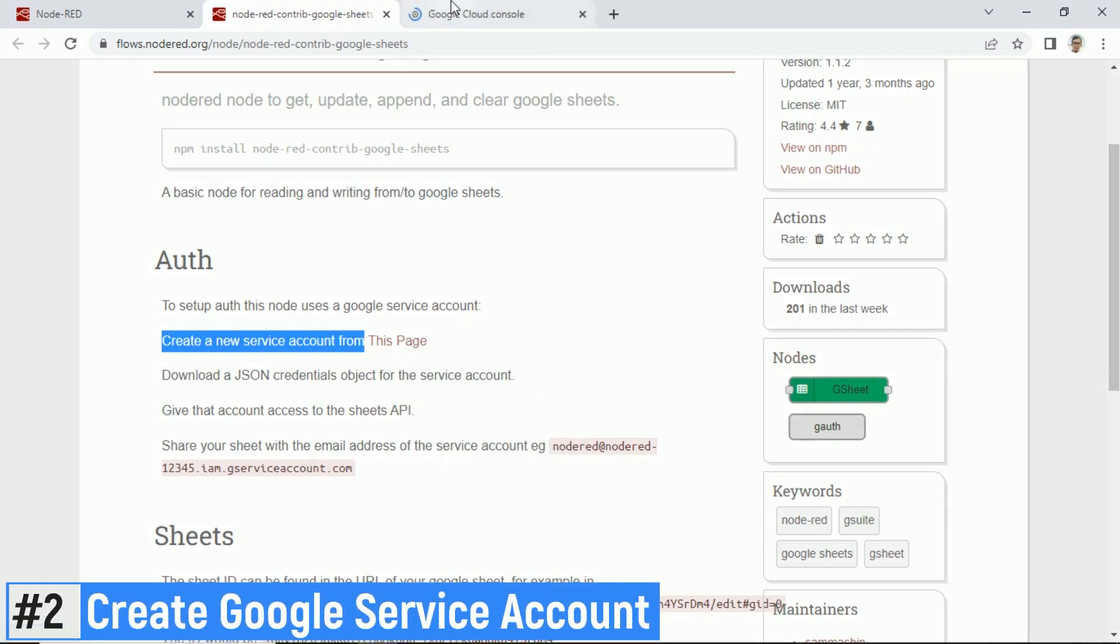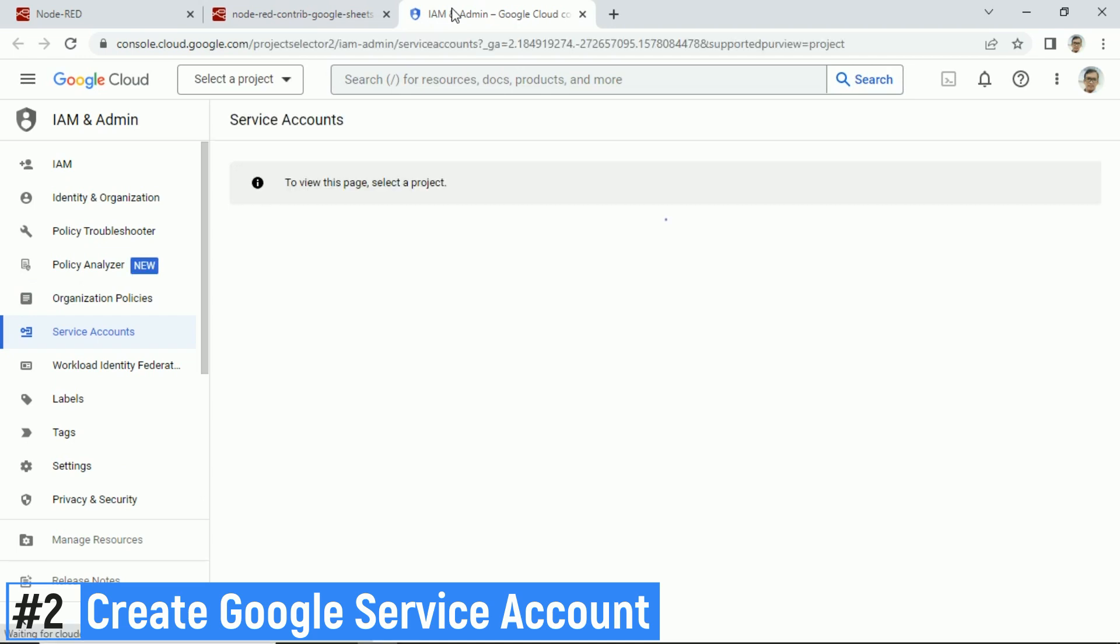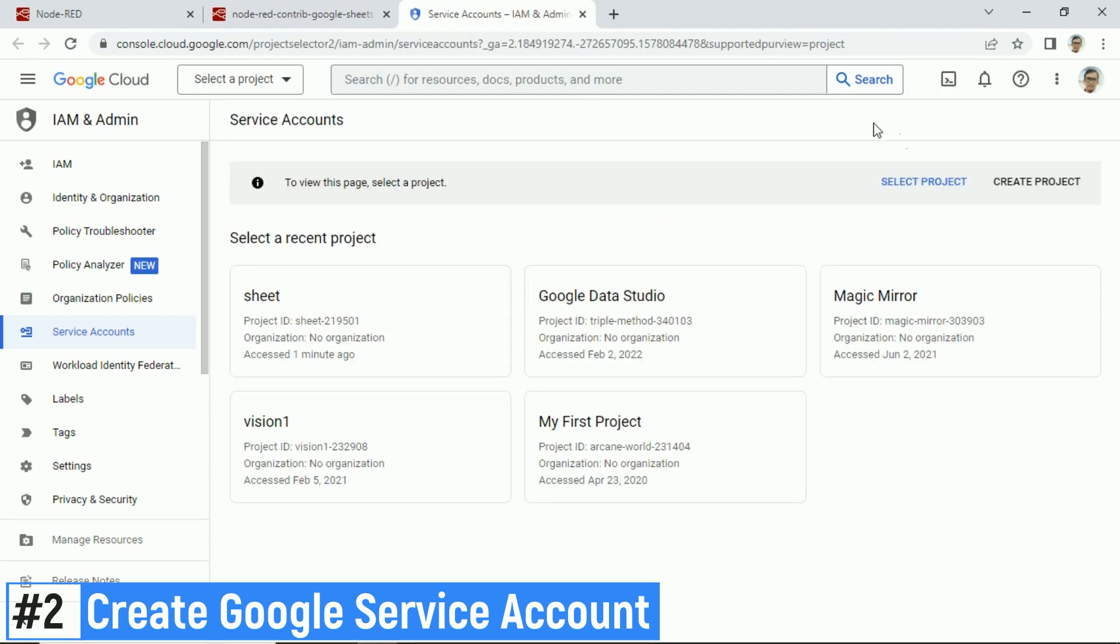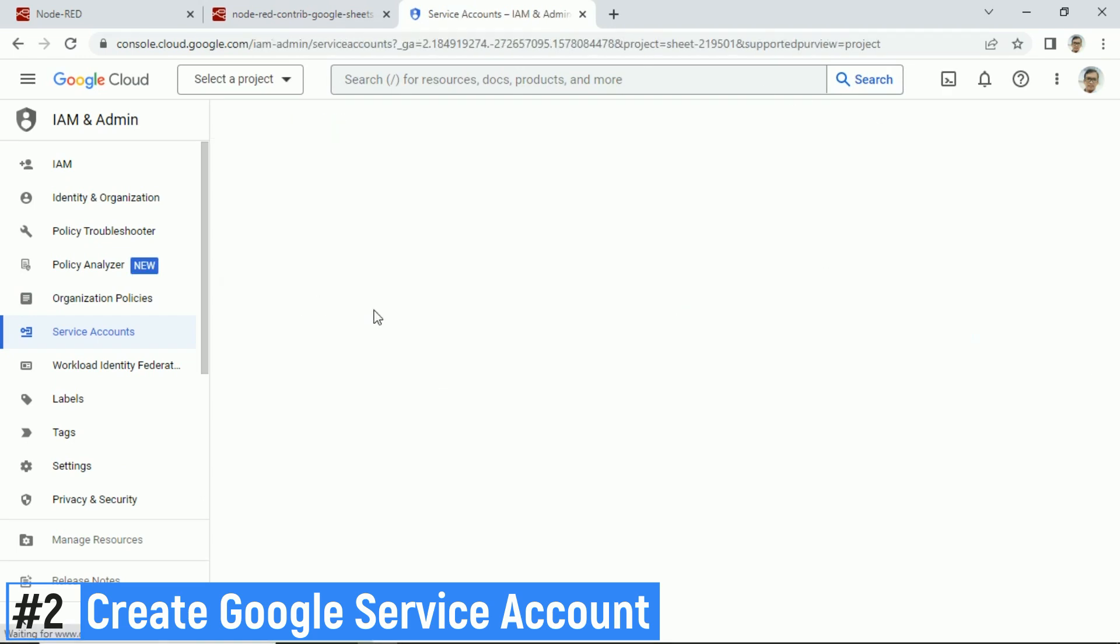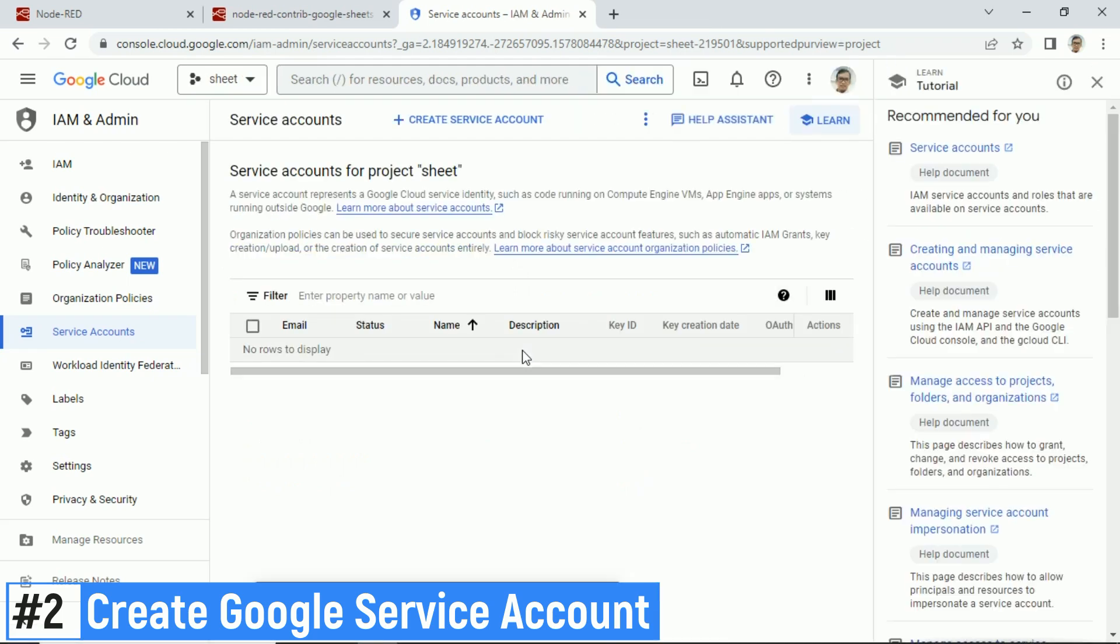Next step is creating service account in console.cloud.google.com. Creating a project, then select the created project, and click Create service account. Fill the form to create service account. Remember the email address of the service account.